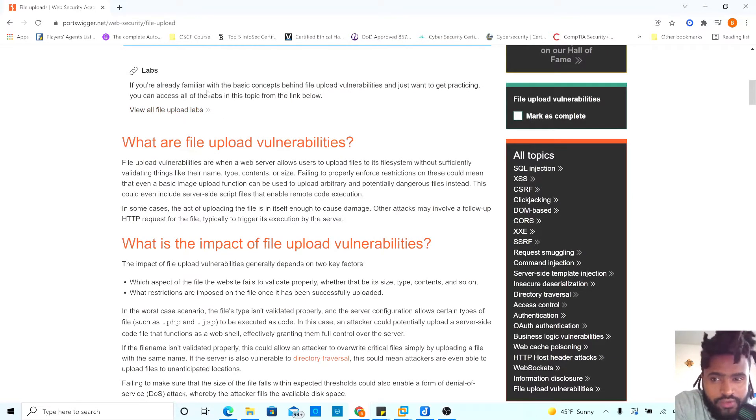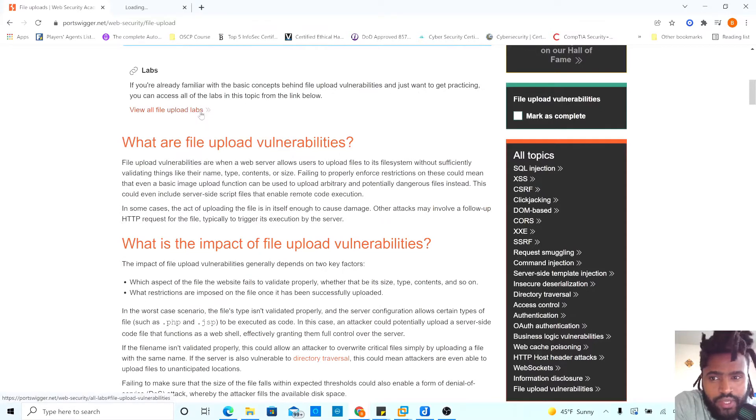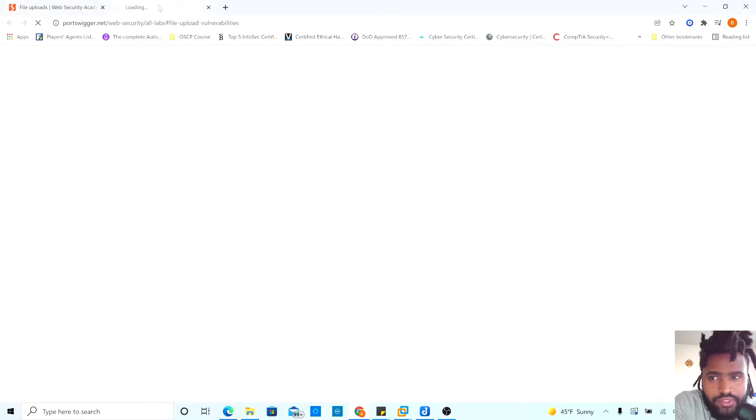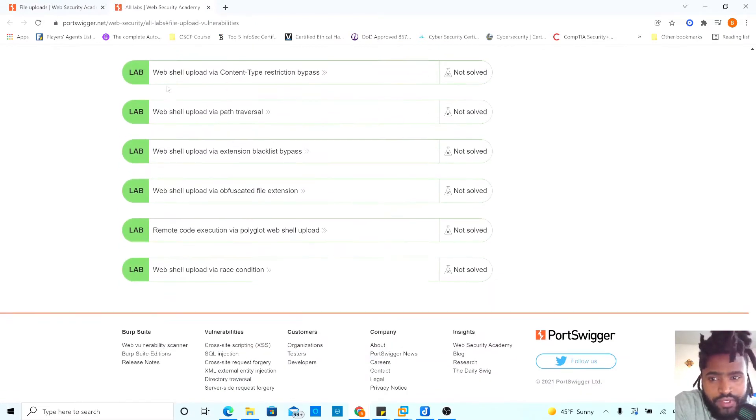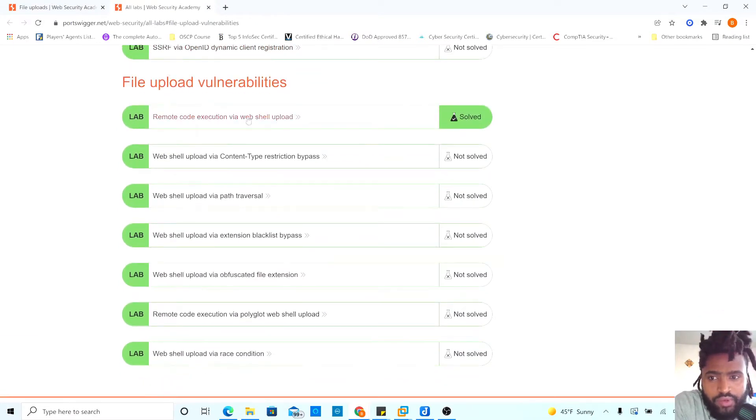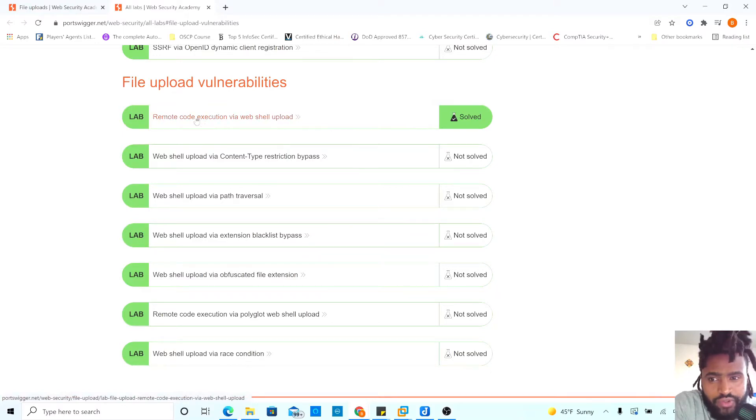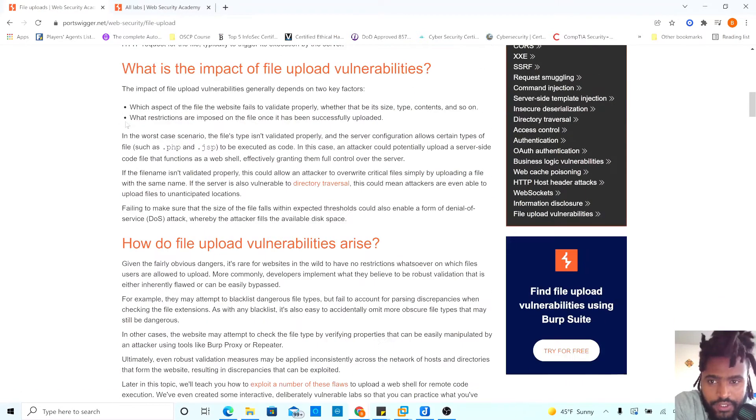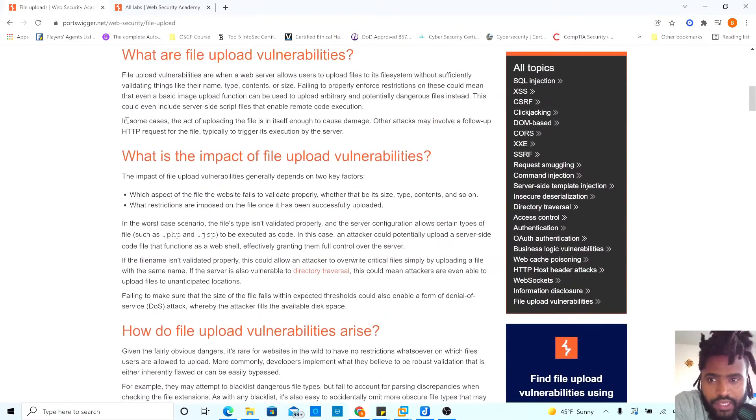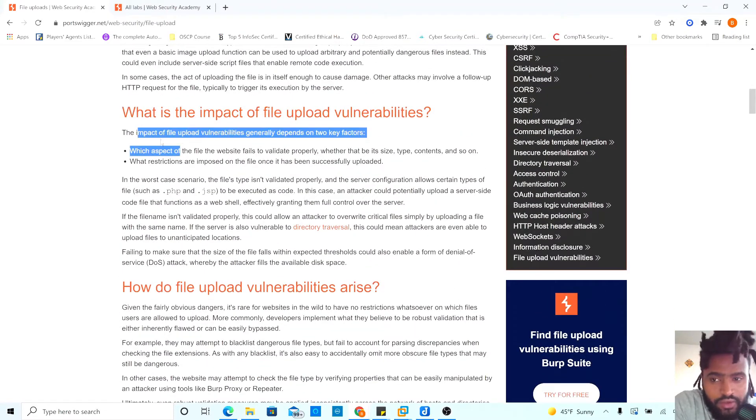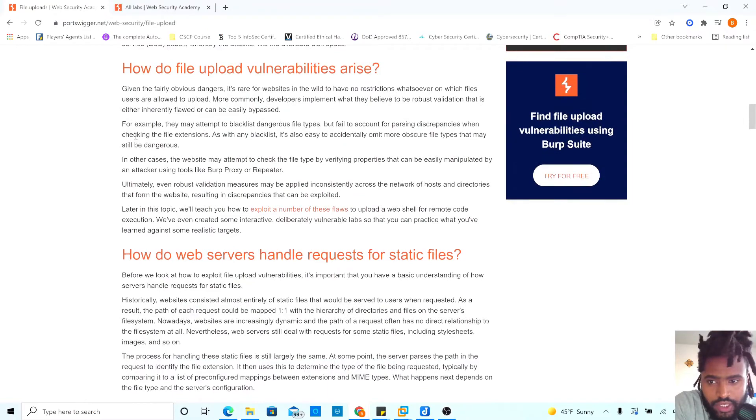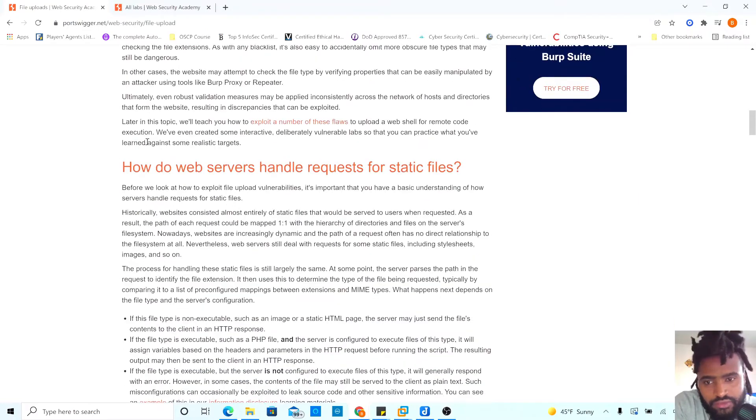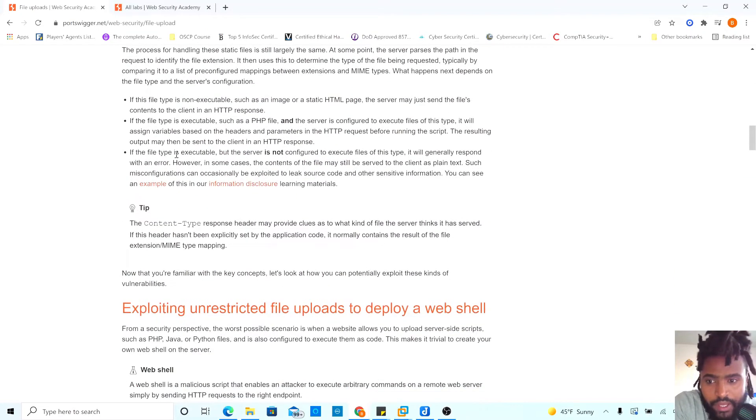If you are familiar with the basic concept behind the file upload vulnerability, then if you just want to get practicing, you can access the labs. There's a lot of hands-on experience labs here. But it's a lot of reading. So you guys can go ahead and read it. I'm not going to read it out loud since you guys can go ahead and do it at your own time.